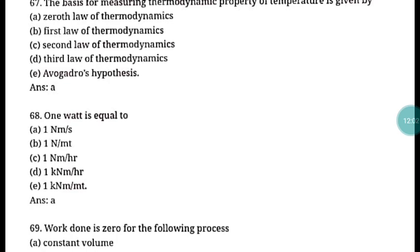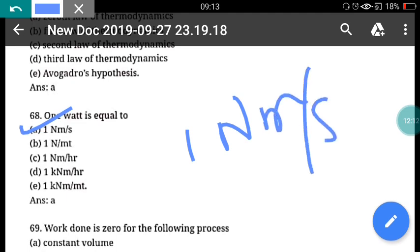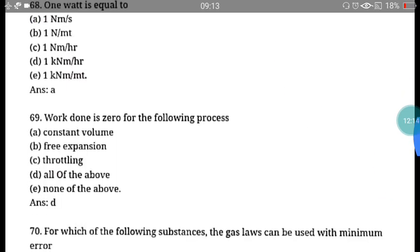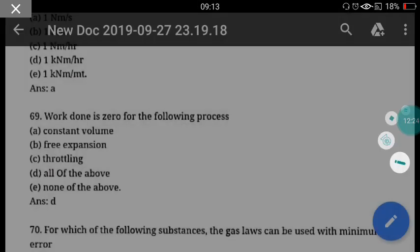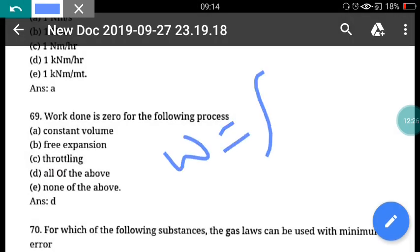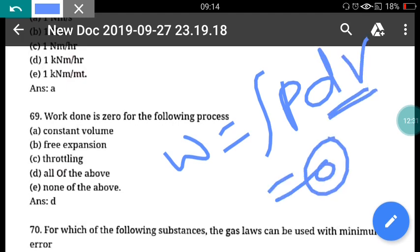Question 68: One watt is equal to one newton meter per second. Correct answer is option A — watt is the unit of power. Question 69: Work done is zero for constant volume process, free expansion, and throttling process. At constant volume, work done = ∫p dv = 0. Correct answer is option D, all of the above.